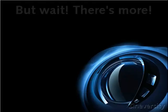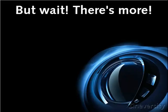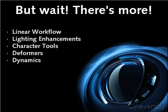In addition to these general enhancements to Cinema 4D, Release 12 includes lots of cool features like linear workflow, dynamics, and character tools. We'll cover those in more detail in the remaining videos.